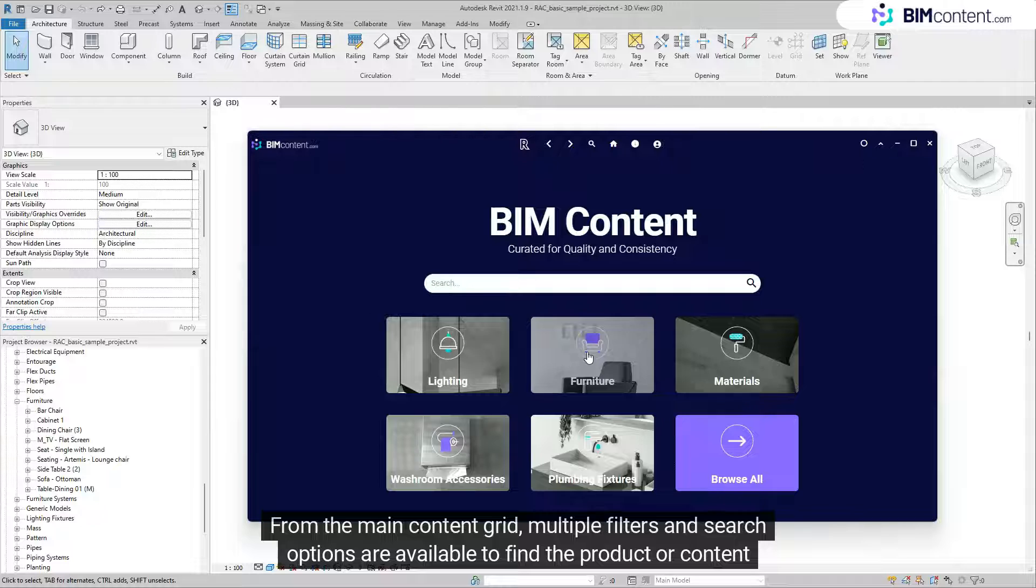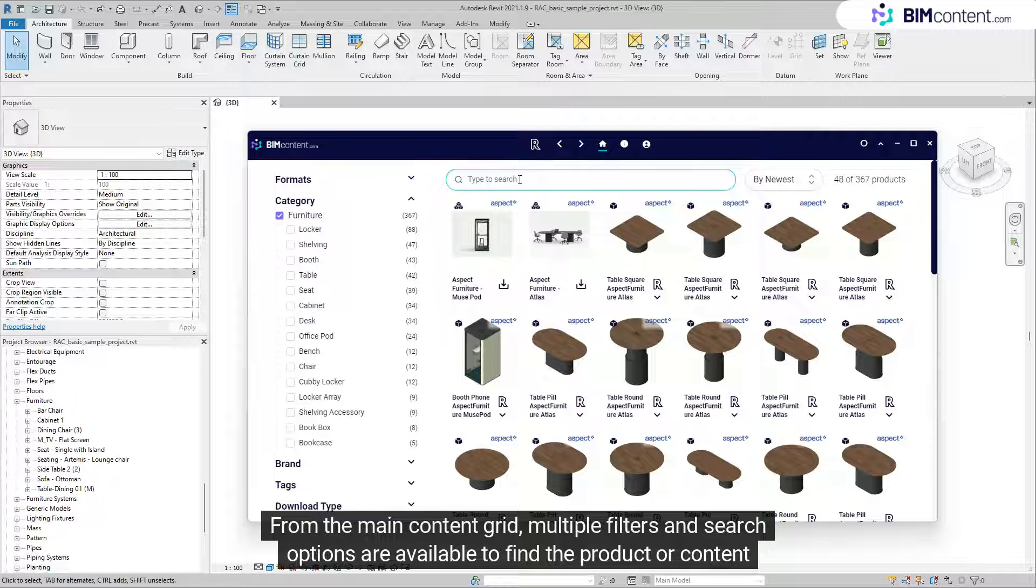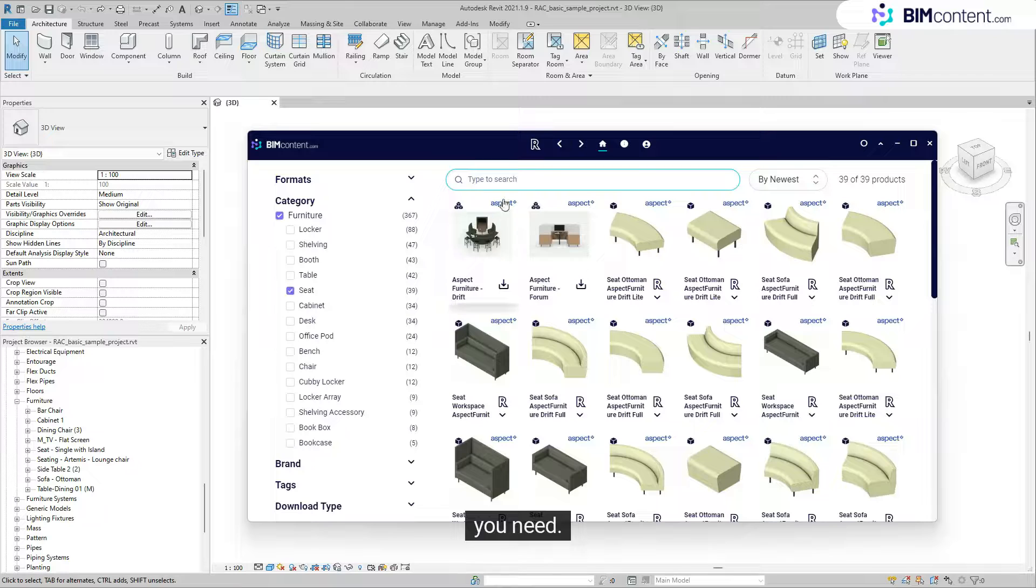From the main content grid, multiple filters and search options are available to find the product or content you need.